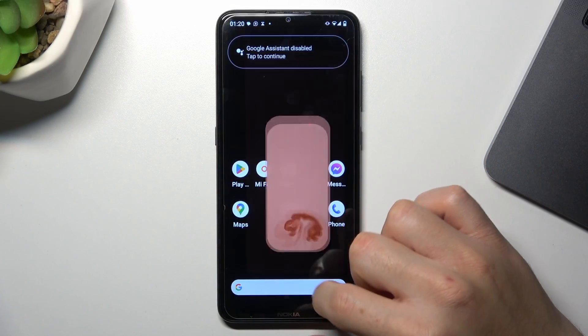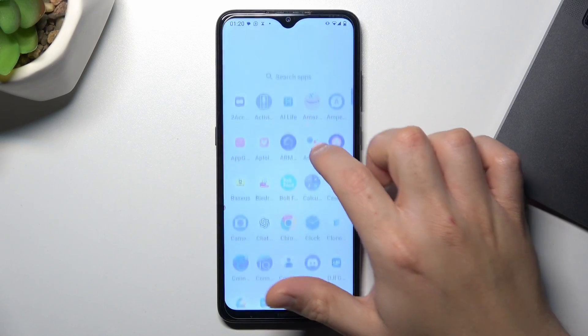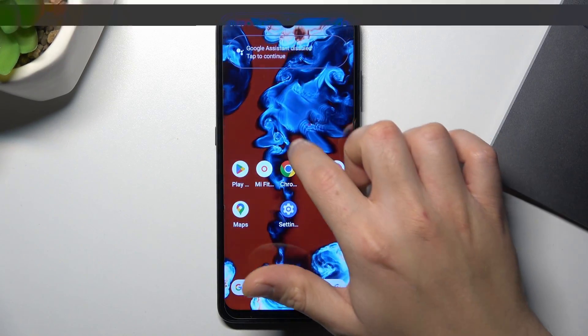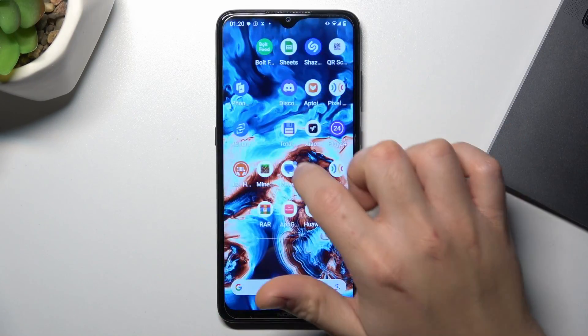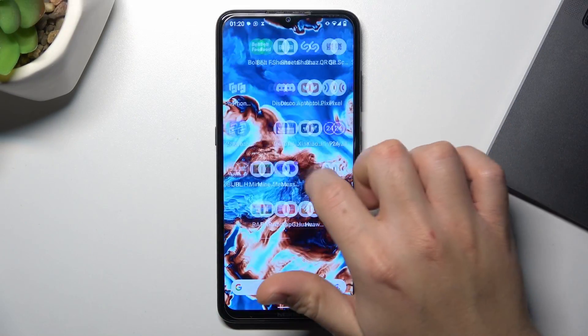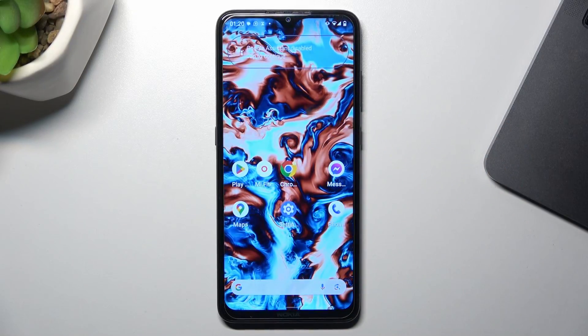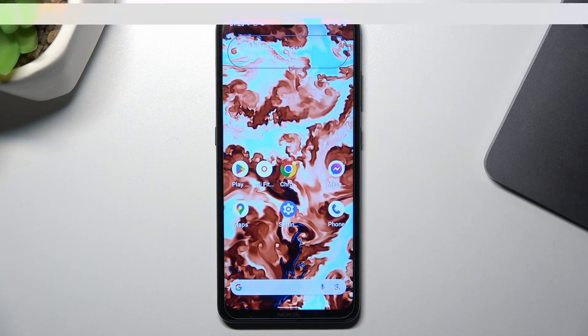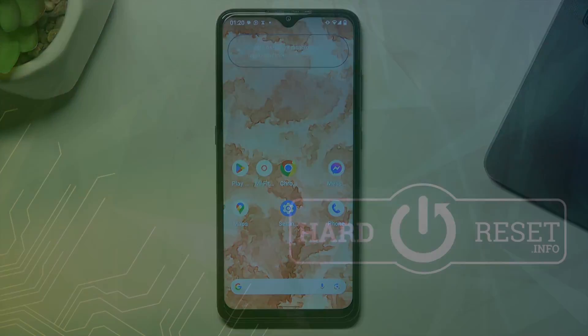Then go back and as you can see, now we have an amazing live wallpaper and it's interactive. This is the way how you can do it. Thanks for watching — leave us a like or a comment, and goodbye.